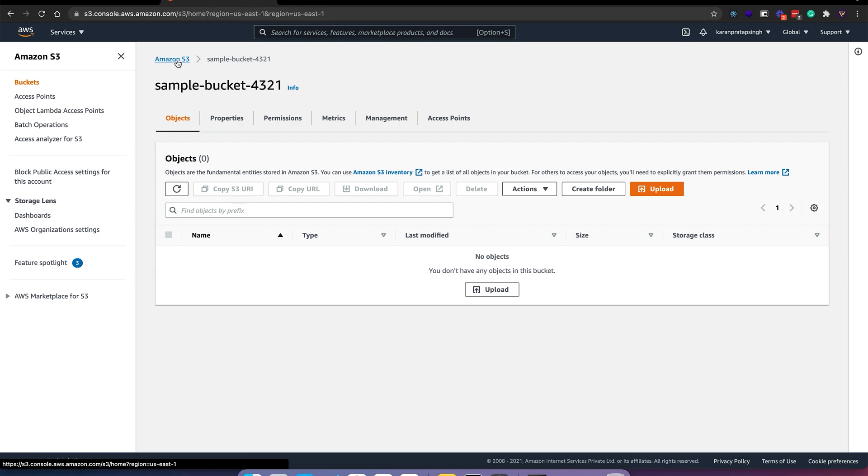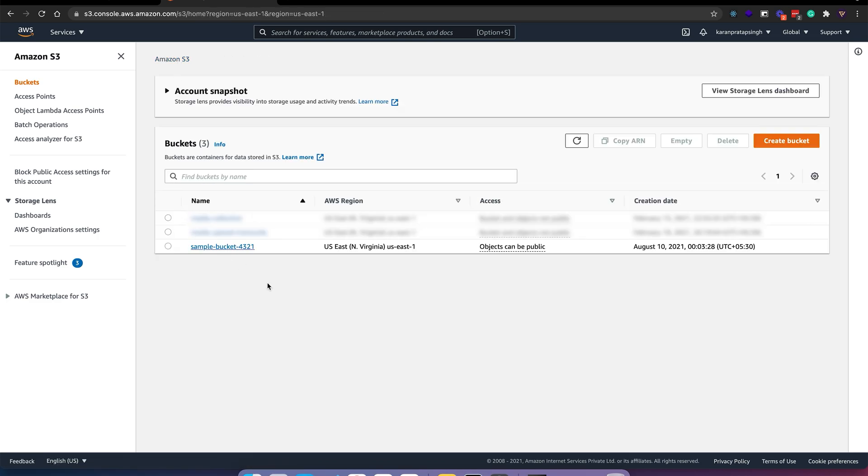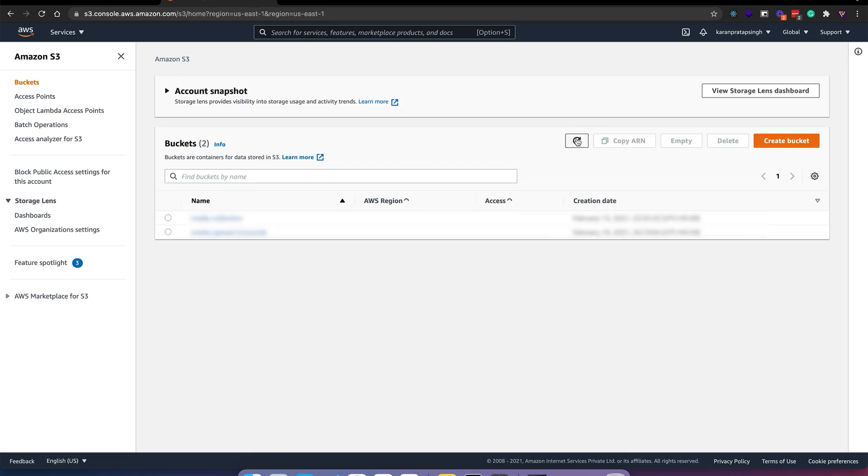I will go to Amazon S3 buckets, let's refresh the list. As you can see, our sample bucket has been deleted. So this was the basic introduction to infrastructure as code with Terraform. I hope this was helpful. I will see you in the next video.